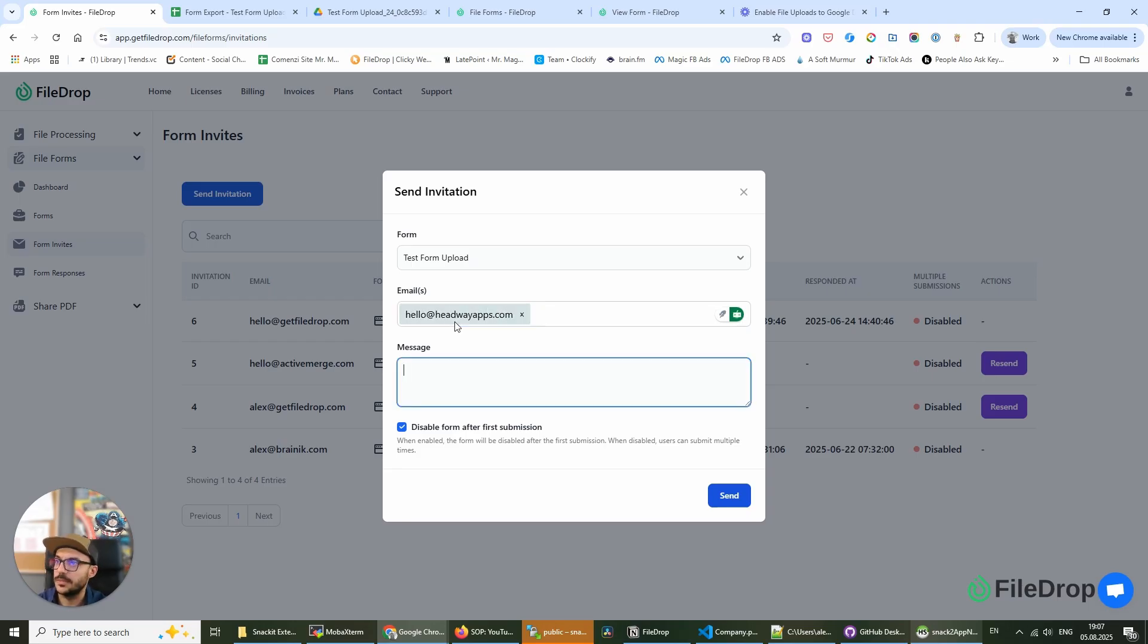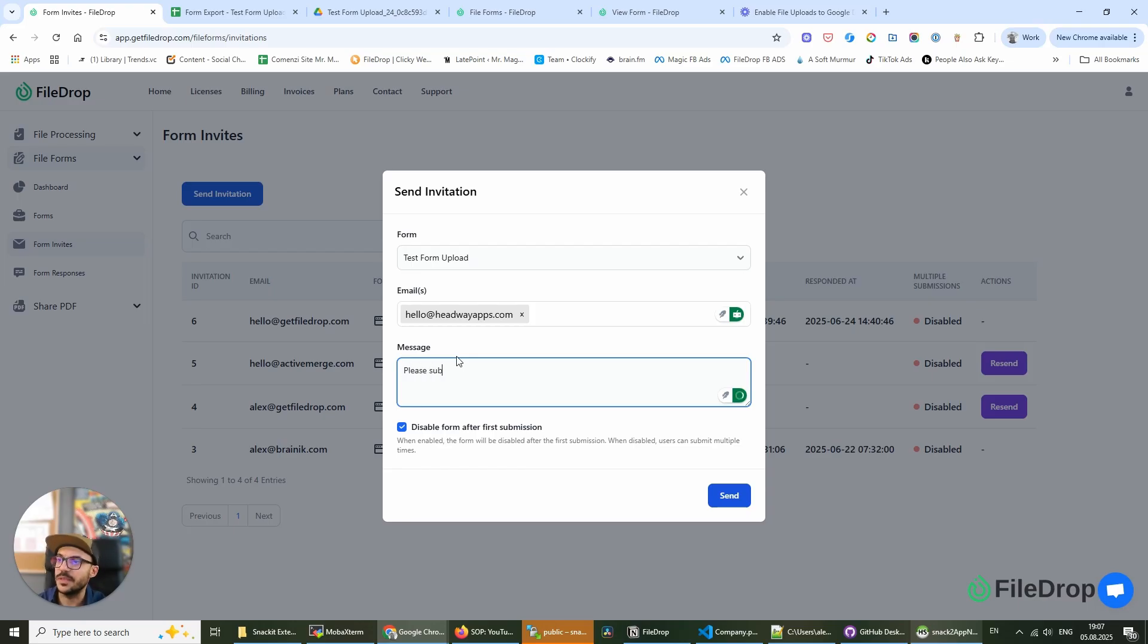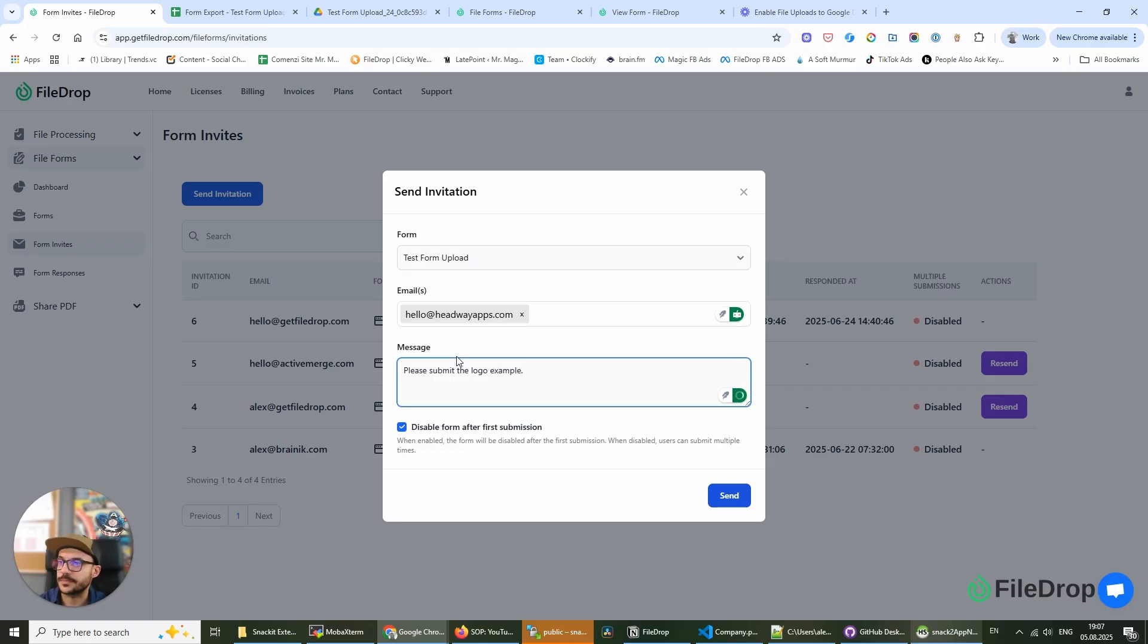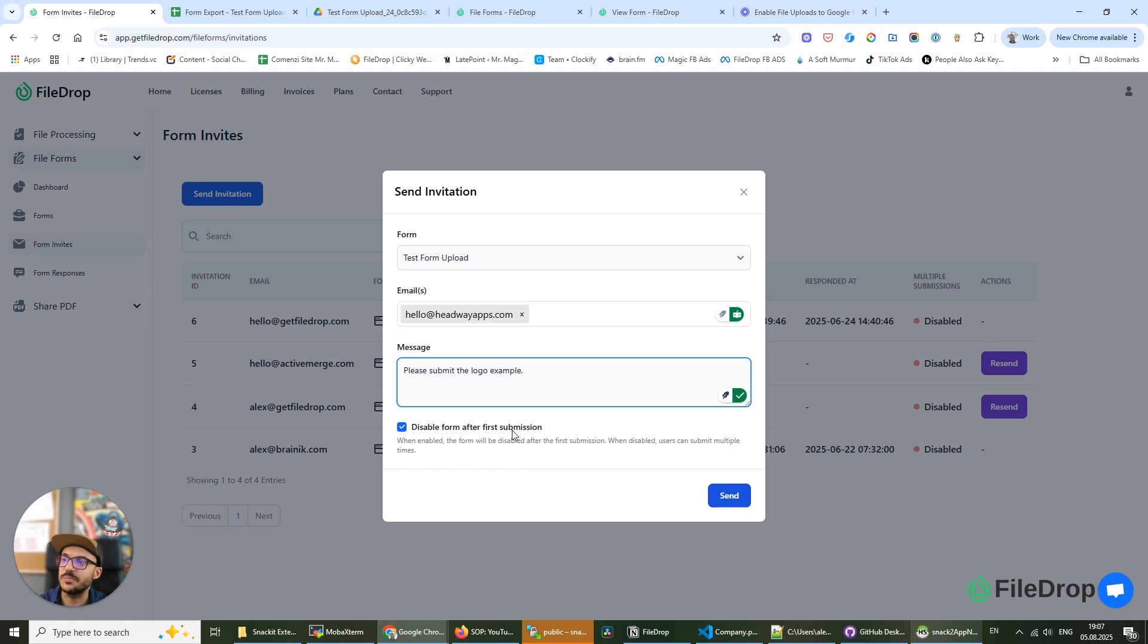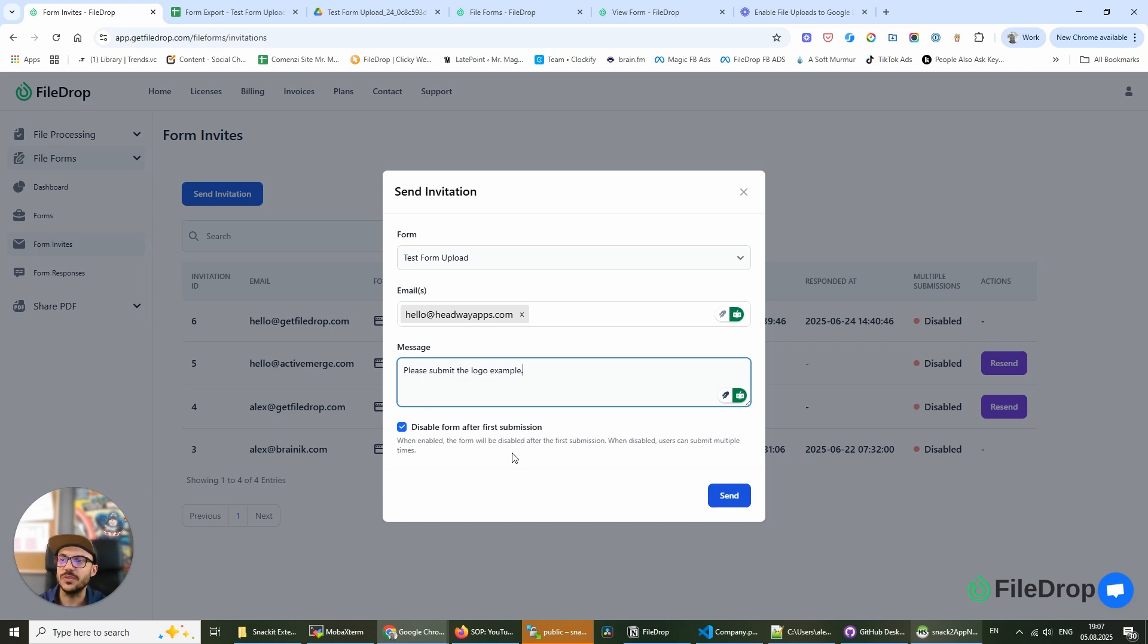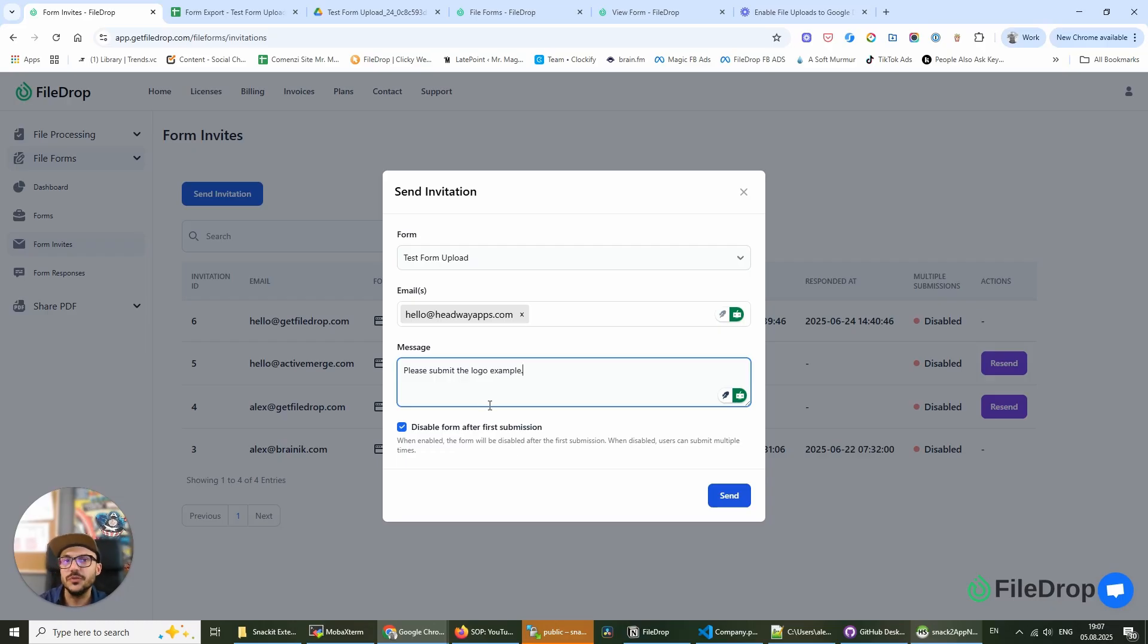headwayapps.com. I can add the message 'please submit the logo examples,' and I can also select 'disable the form after the first submission.' This allows me to block anyone else, or even this person,